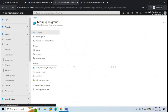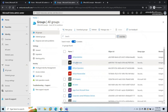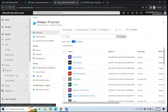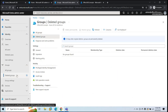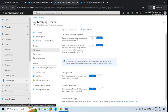Next is Groups. If you go to All Groups, you can see all the groups created in your tenant. You can manage their attributes, create a new group, go to Deleted Groups to recover them or permanently delete them. Under Group Settings, you can manage settings for the groups.